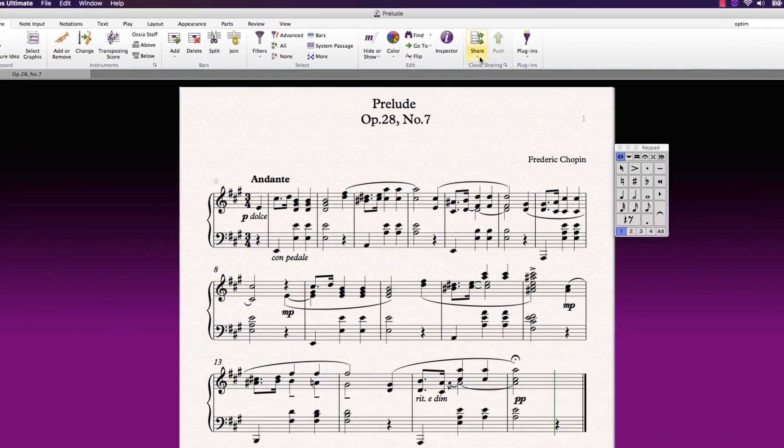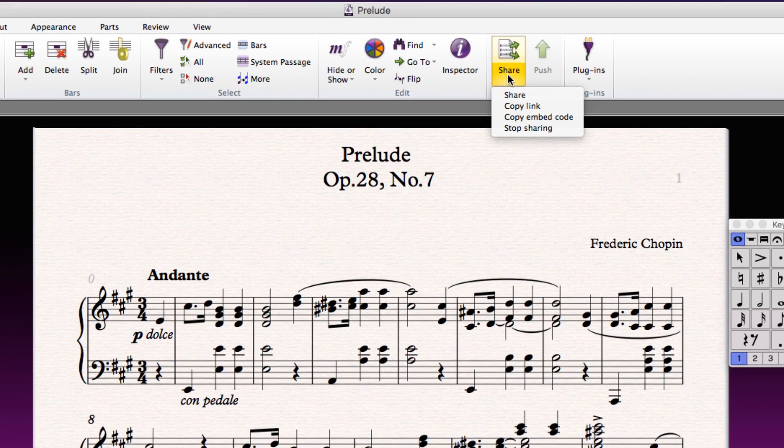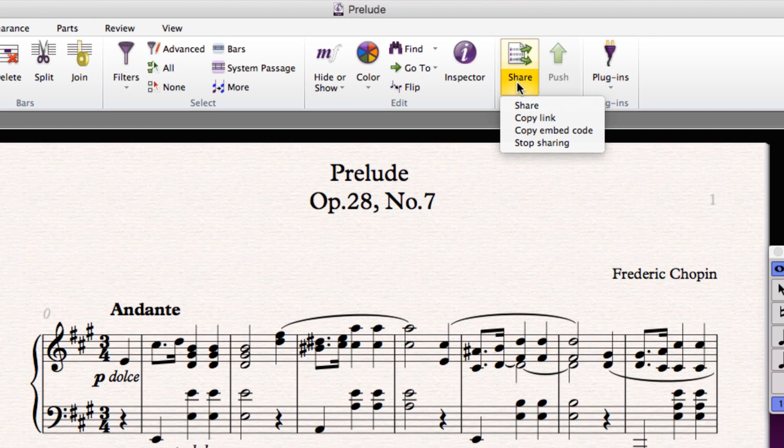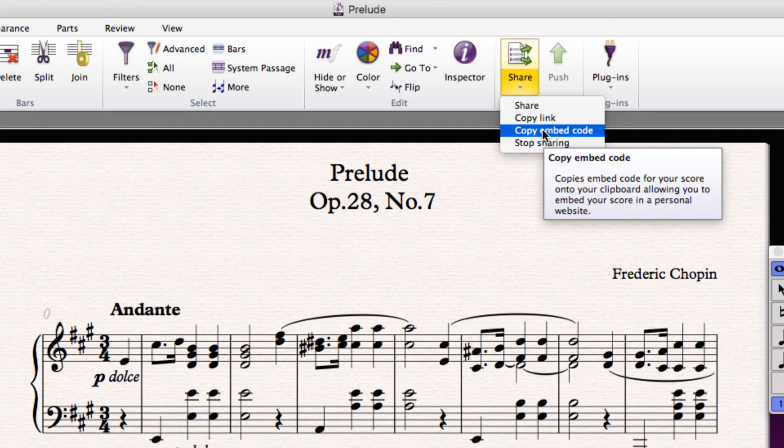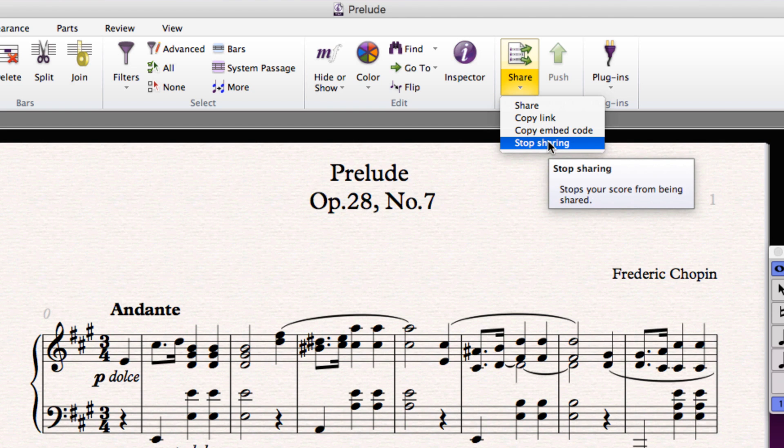Clicking the drop down below the share button reveals additional options to embed code into a web page or blog and the option to quickly stop sharing your score.